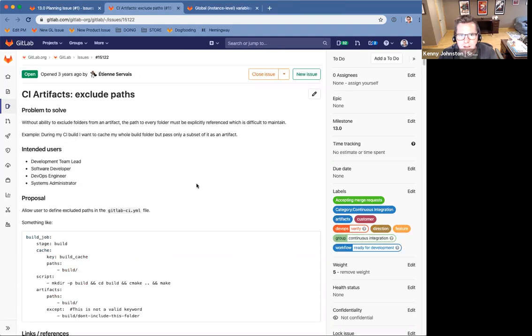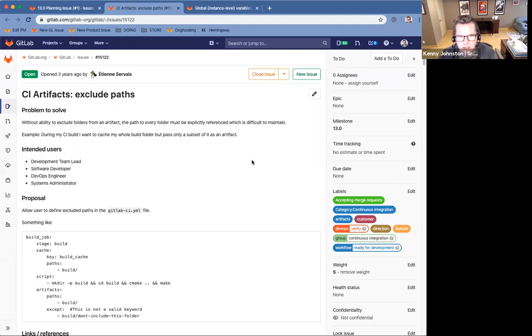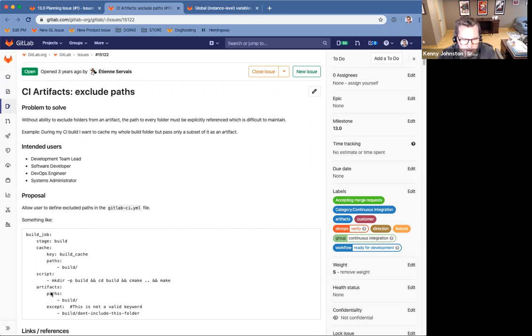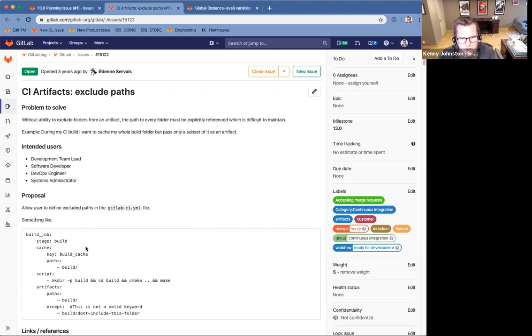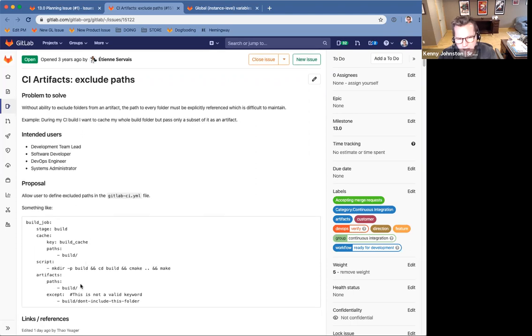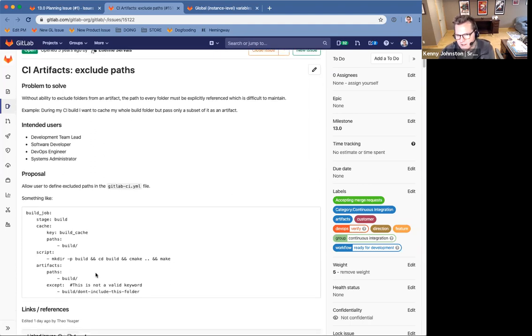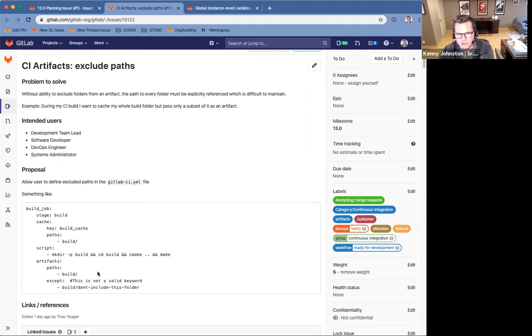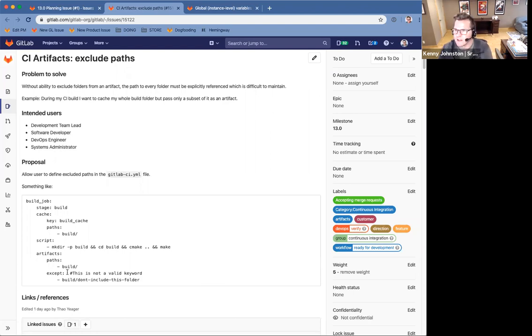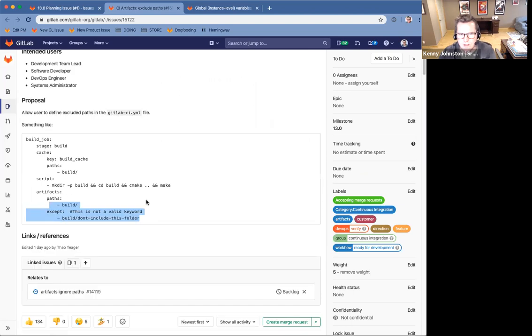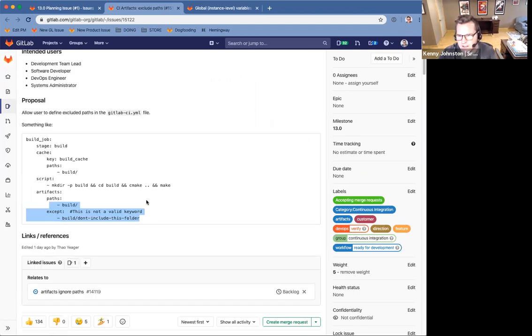The next issue for 13.0 for the CI group is excluding paths. So when you create a cache or an artifact, you typically define paths that you want to create that artifact from. But you can't use an accept or you can't do a not, I want everything in build but not this other folder for in this example right here. And so we'll be adding the ability to do just that.